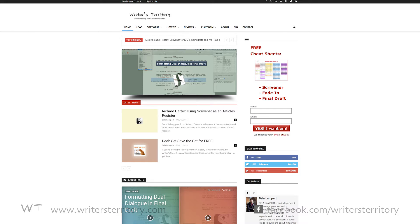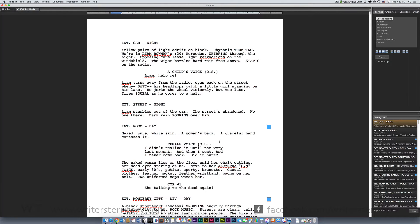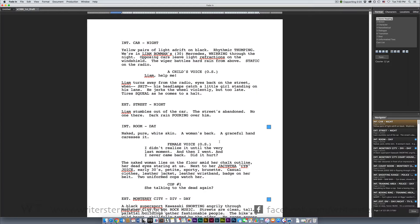In this video I'll give you a general overview of the fade-in interface, including how to use the navigator and how to order or structure your scenes. What you see here is the general page layout view fade-in presents your script in. This is exactly what your script will look like once it's printed. Let's have a look at how you can move around in your script.